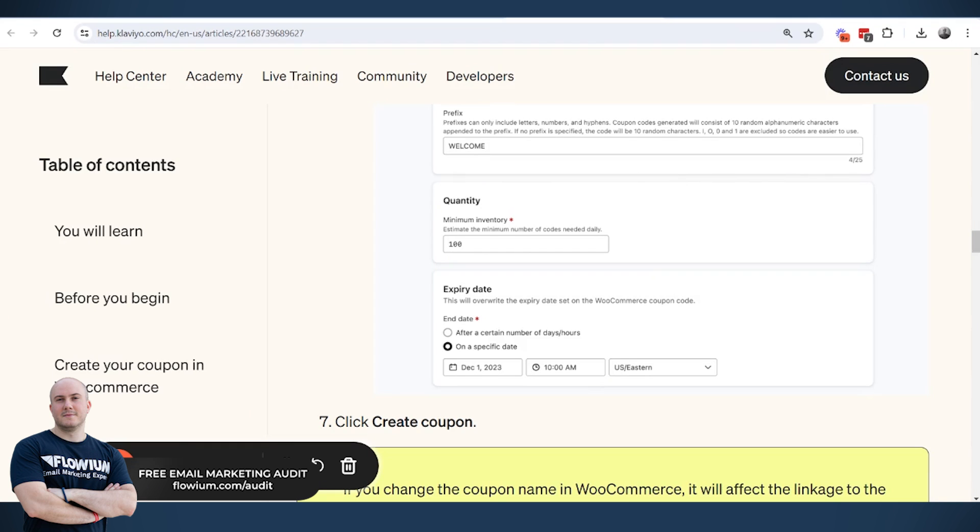Because the only difference from Shopify account is that these are not created on the moment when the email is sent, but it is created every day.